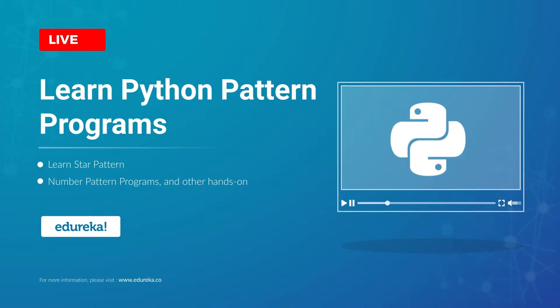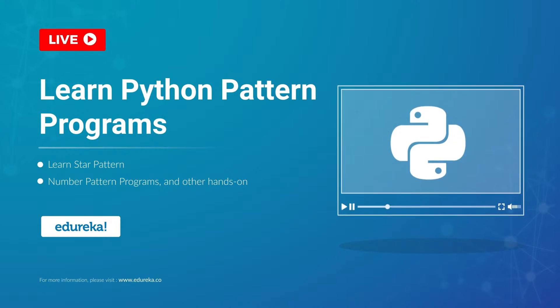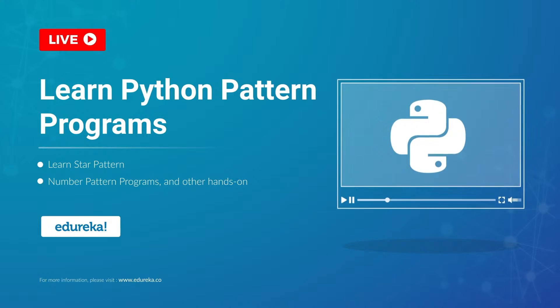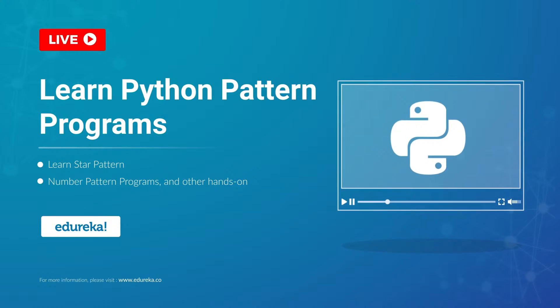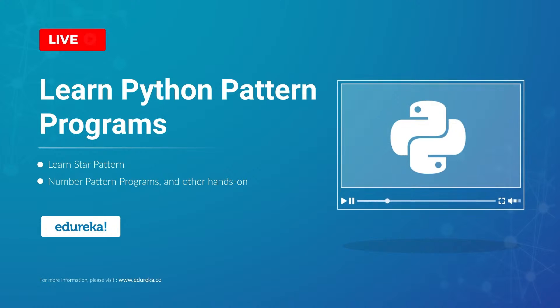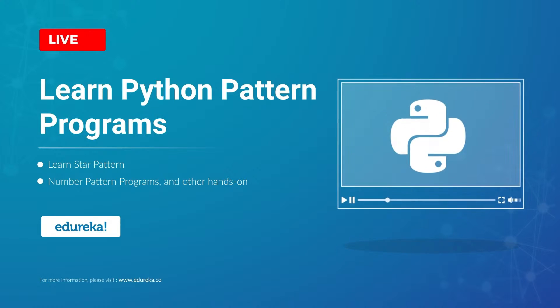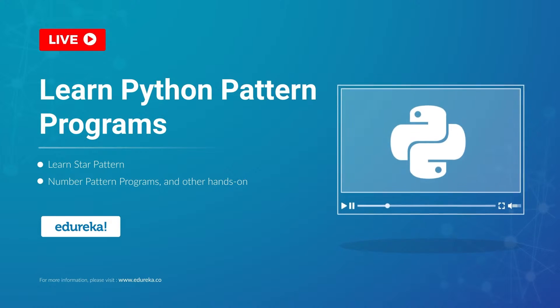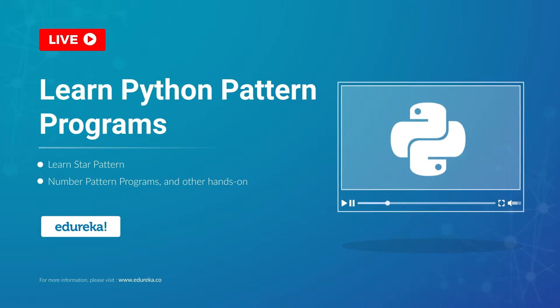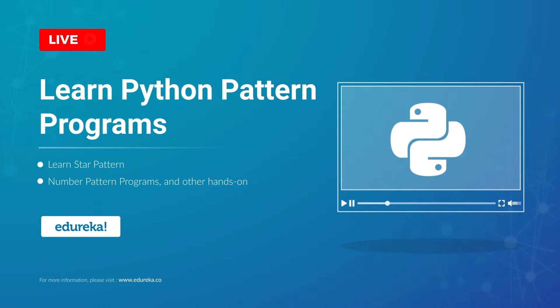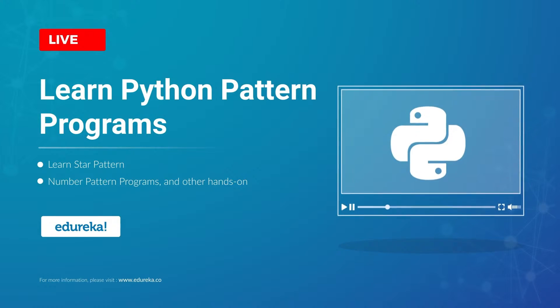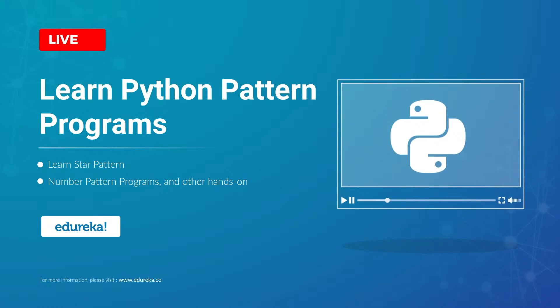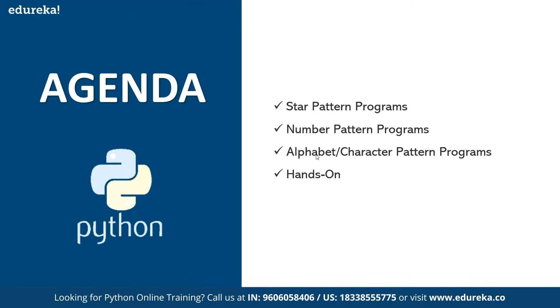Today we'll see how we can generate some patterns in the output using various functionalities inside this programming language. It's more of a hands-on session. So just stay with me till the end. Let's see what we have as part of our learning agenda. We'll understand how to write star pattern programs, number pattern programs, and alphabet character pattern programs, and we'll see all these things in a hands-on manner.